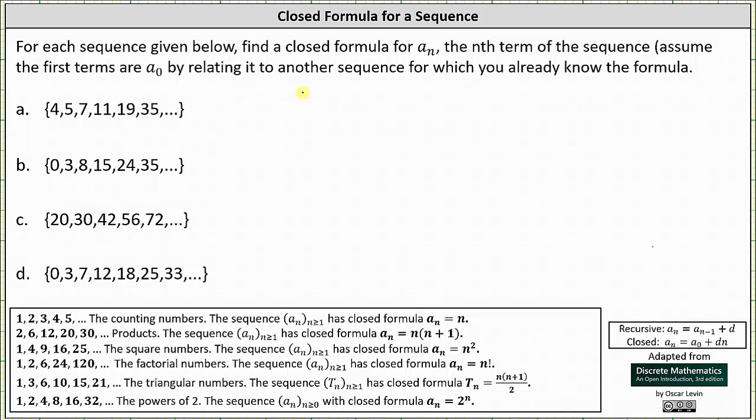For each sequence given below, find a closed formula for a_sub_n, the nth term of the sequence. Assume the first term is a_sub_0 by relating it to another sequence for which you already know the formula. I've listed some of the common sequences below as well as the corresponding closed formulas. One thing you need to be careful about is that for many of these closed formulas, the first term is a_sub_1, but for our closed formulas, the first term is a_sub_0.